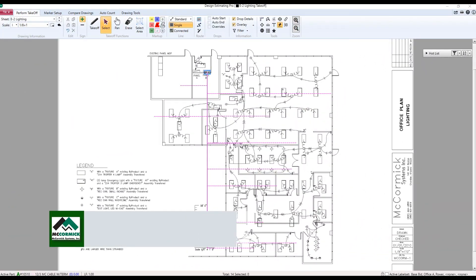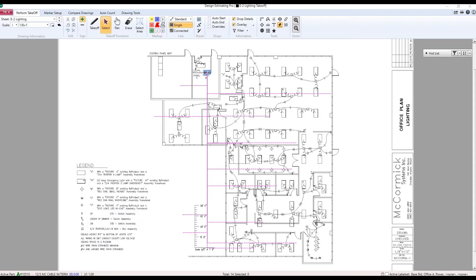The next new feature that we're going to look at here on our DEP system is yet another way that we have improved an already fantastic automated home run tool. What we have here is we have a panel and we have a nice handful of home runs taken off to that panel. But what if we need to move that panel? What if we just came in and realized they told us the panel now is going to be in the next room?